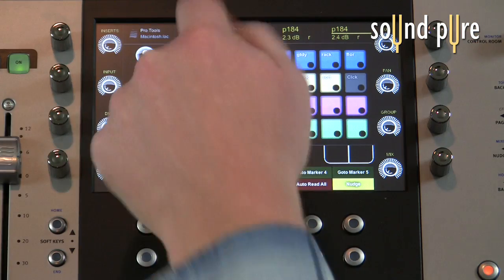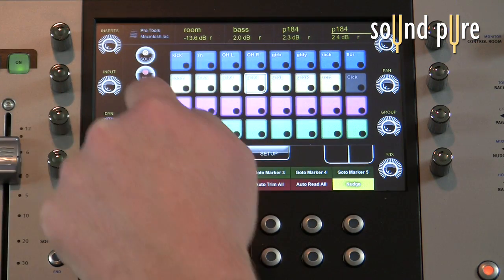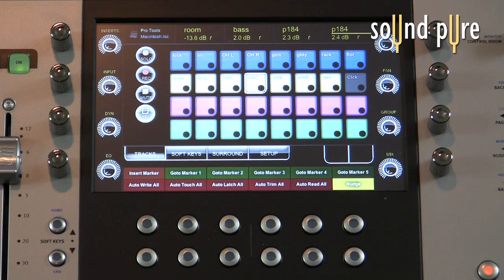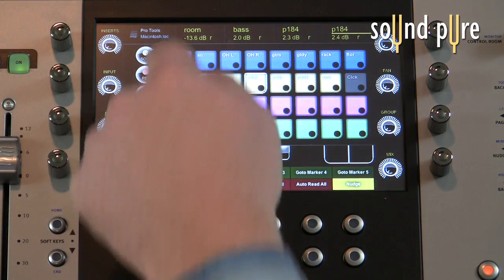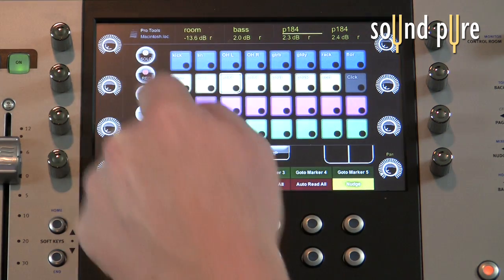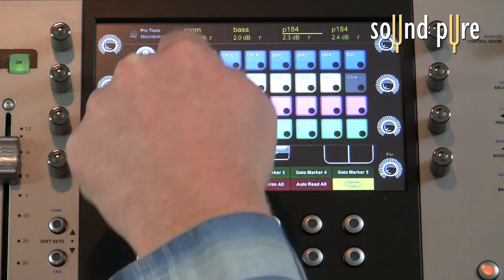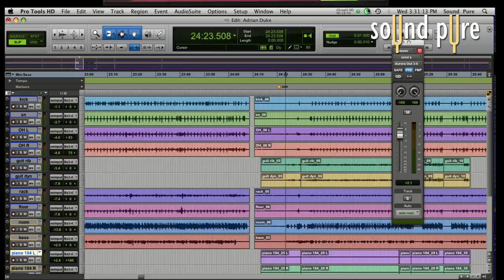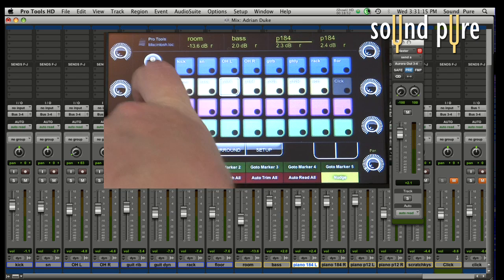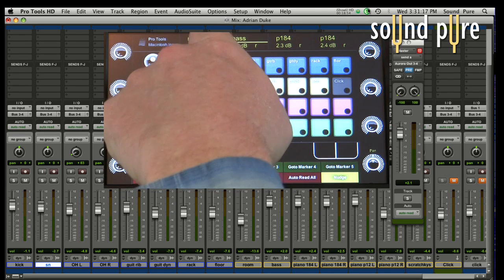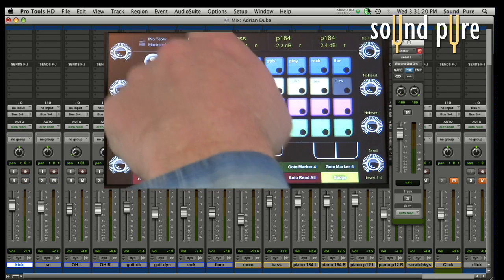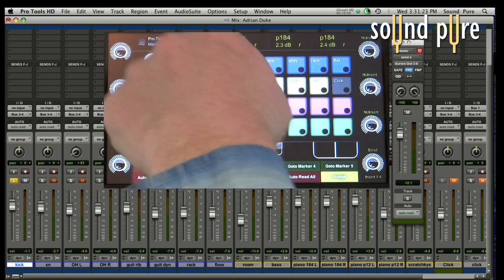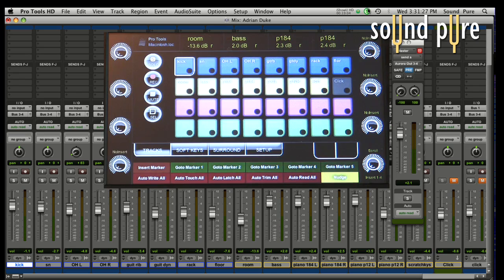So I have kick, snare, overhead left, overhead right. I'm very easily able to get to basic mixing functions from here such as selecting the track in the DAW or muting the track in the DAW. We'll go ahead and pull up the mixer again so we can see that. So selecting the track in the DAW or muting the track just by touching it. We can record arm it or we can obviously solo it too just by touching it. Just another way to get to the basic mixing functions very quickly and in a grid style.